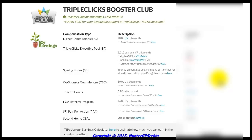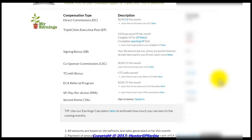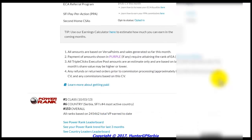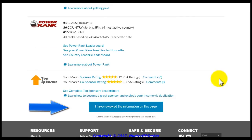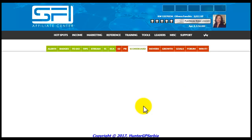The Power Rank section lets you see how you are doing compared to other SFI affiliates. You will see your overall Power Rank status, as well as your Class Rank — how you rank among affiliates who joined SFI the same day you did — and your Country Rank, which shows how you rank among affiliates in your country. In the last section, you can view your Sponsor Rating for the month and beginners can see how they currently stand in the E365 competition along with the conditions they will need to meet. To collect Versa Points from this tab, review the page, then scroll down and click the blue button to turn the tab from red to green.